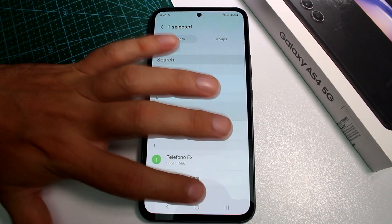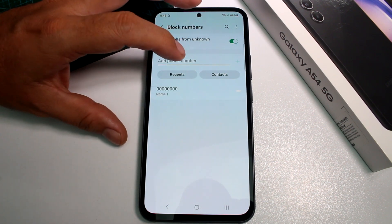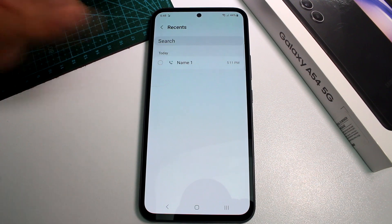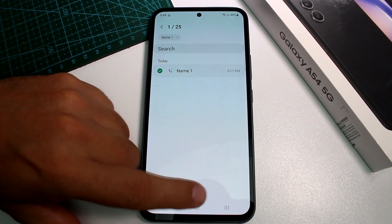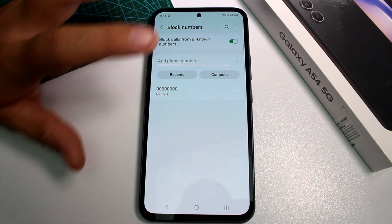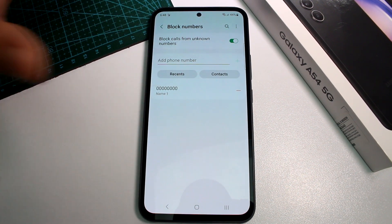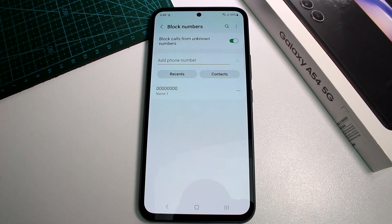You can go to Contacts and find someone you don't want to receive calls from anymore and block them. If you received a recent unknown call, go to Recents, select that call, and block that number. This blocks numbers from contacts, recents, or unknown numbers not on your contact list.